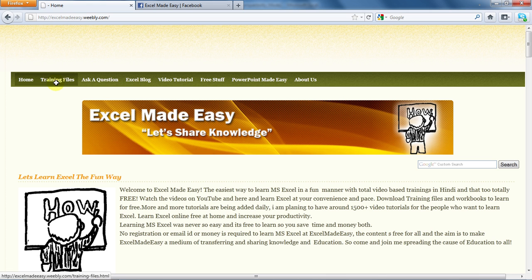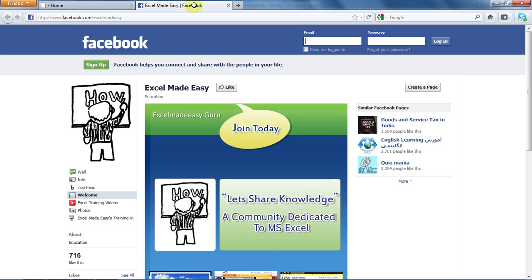You can go to the video tutorials page and see all my videos. There are approximately 100 plus videos as of now. More are being added daily. You may also choose to visit my Facebook page and like me over there.